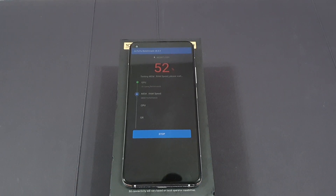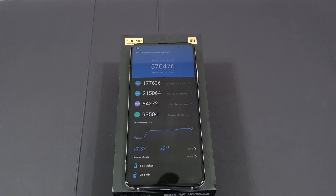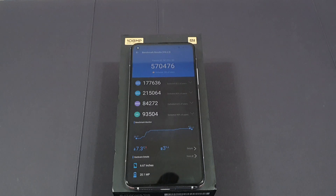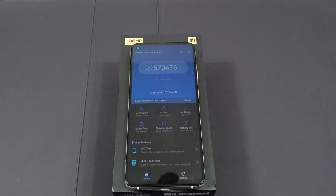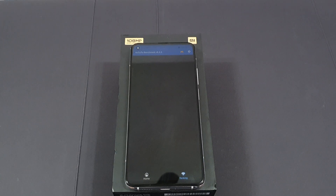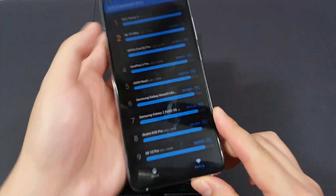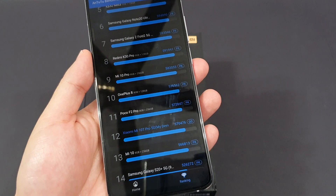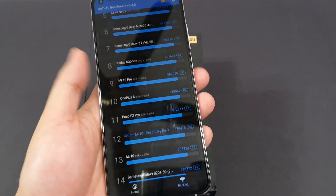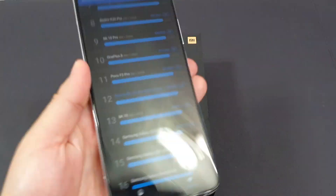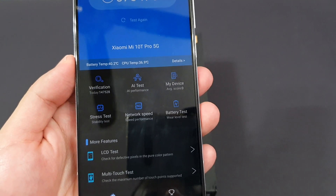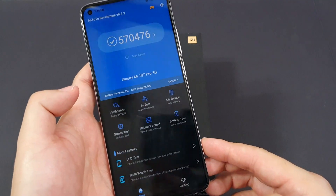So guys, I'll pause the video and share the result once it's out. The final score is 570,476 — not bad, I think it's quite impressive. Let me check the ranking — it's actually in the top 12, which is pretty good. It feels a bit warm at the back, but nothing alarming. The battery temperature is 40.2 degrees Celsius and the CPU is at 36.9 degrees Celsius. Very impressive scoring.